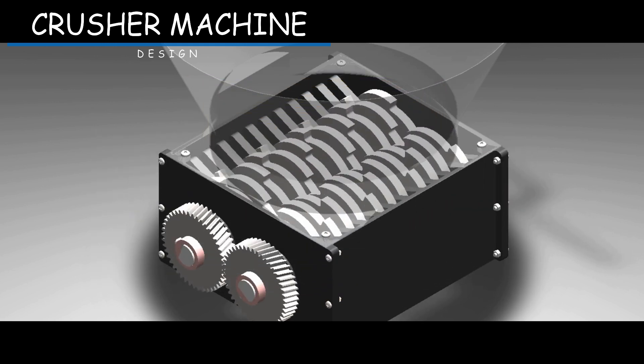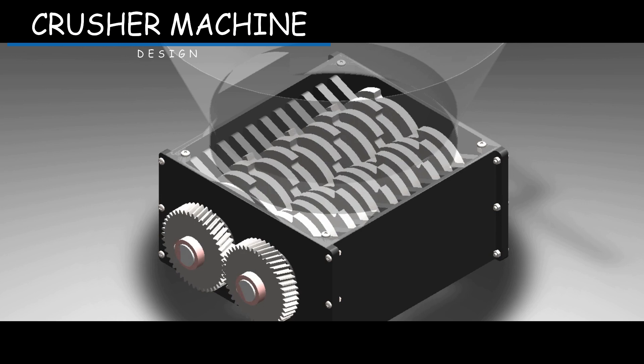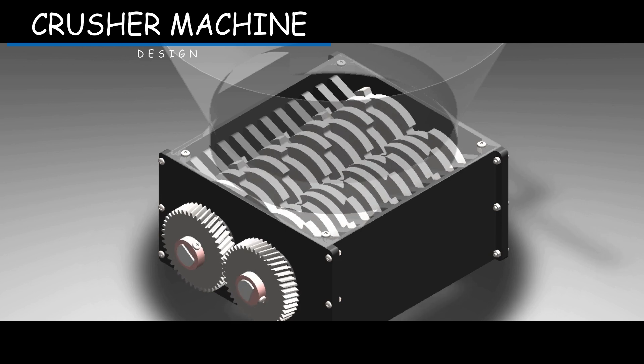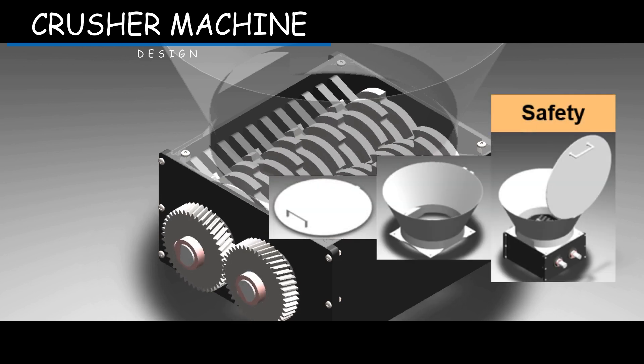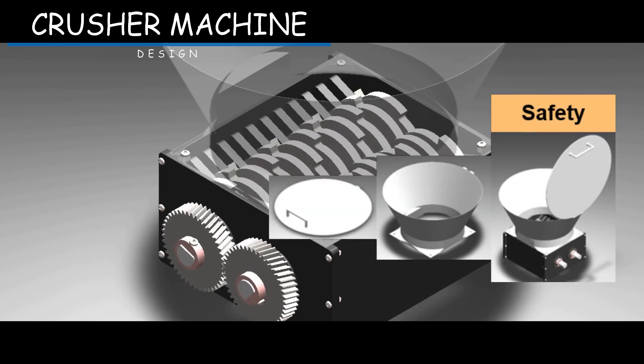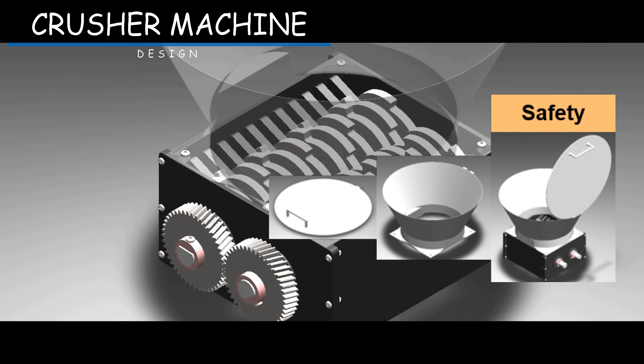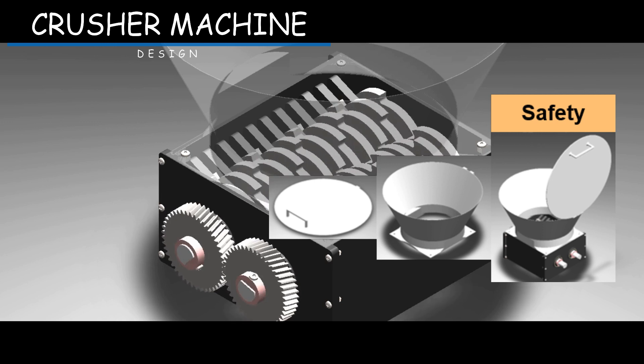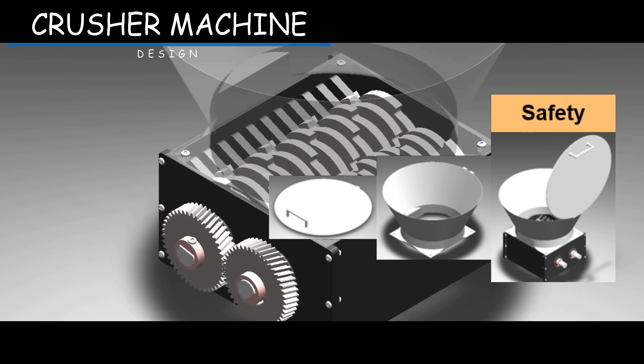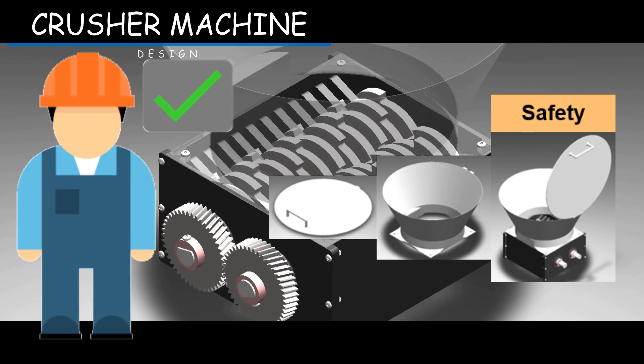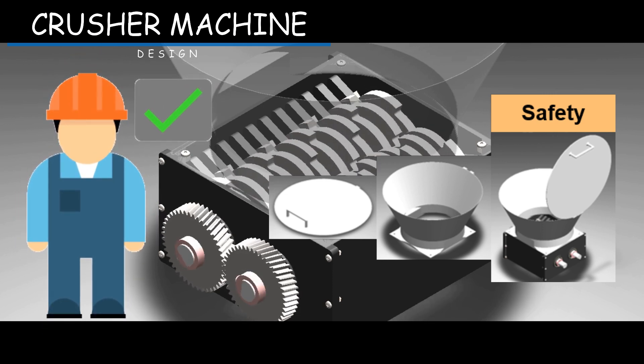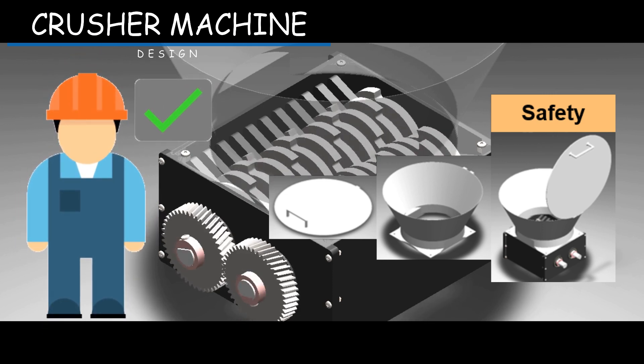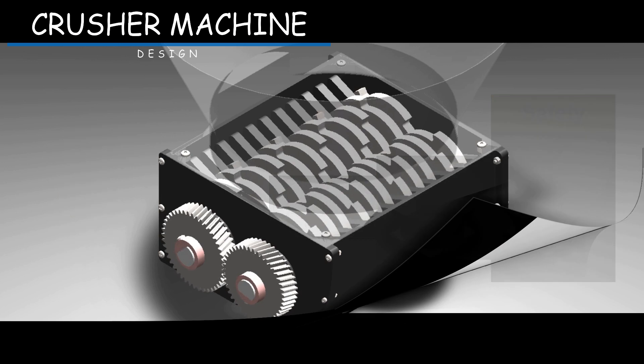The crusher machine could be dangerous for the worker. In this case, we decided to implement a kind of container with its respective lid. In this way, when the worker inserts the printed part into the machine, he won't be directly in touch with the cutting disc, avoiding all types of risk for the worker.